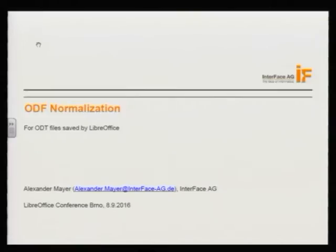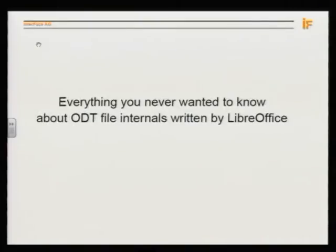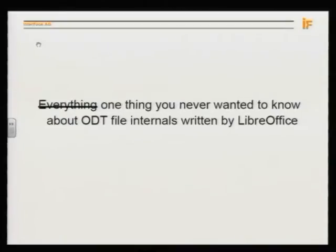Thank you for joining this talk about ODF normalization. I discovered that this is a very bad name because nobody knows what it should be. I found a better name, though it's very long: 'Everything you never wanted to know about ODT files written by LibreOffice' — or more precisely, 'One thing you never wanted to know about ODT files written by LibreOffice.'